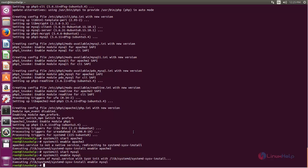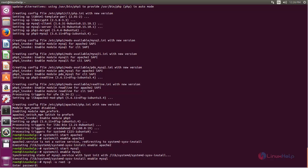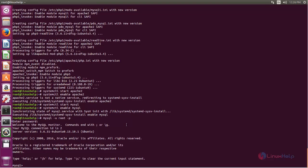Next we need to create a database and database user for Gibbon. Log in to the MySQL database by typing: mysql -u root -p. Now type your password. Create the database using the command: CREATE DATABASE, and give any name for the database.